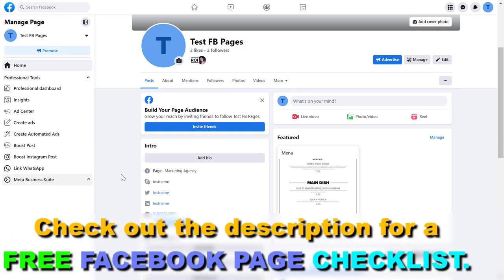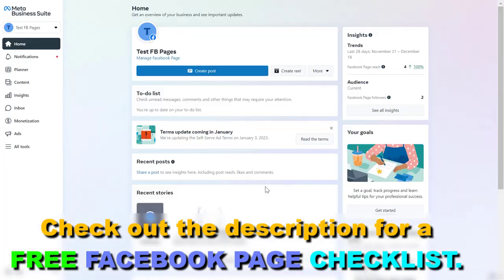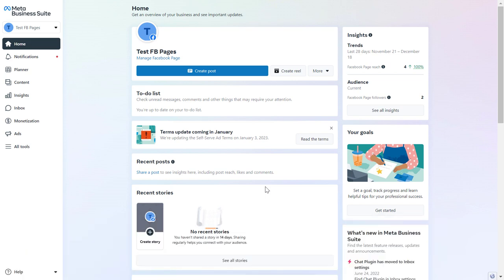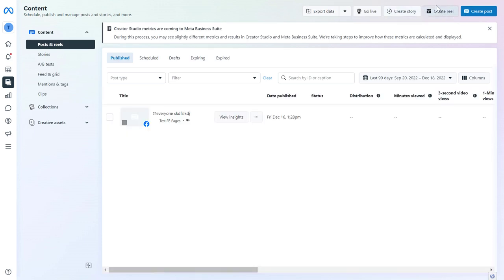But if you open up the Facebook page, you're going to see Meta Business Suite here, and this will take us to our Meta Business Suite. And now if we want to schedule a Reel on our Facebook page, all we have to do is click on content on the left here, then click on Create Reel in the top right corner here.